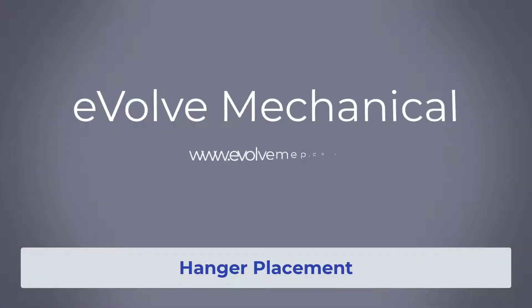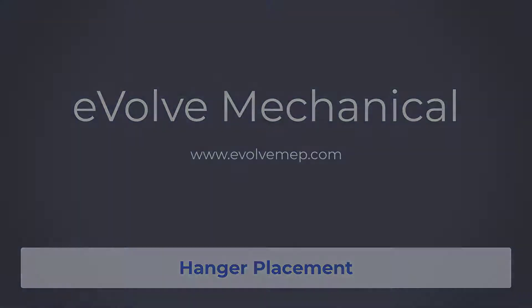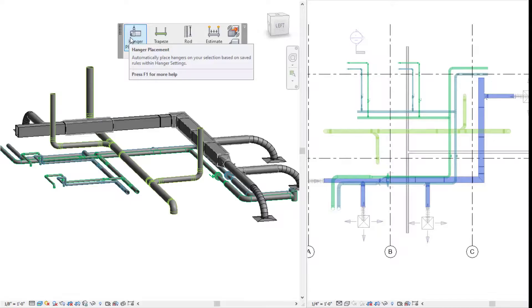Hello, this is Amber Zinkie with Evolve MAP. Let's go over hanger placement within Evolve Mechanical.